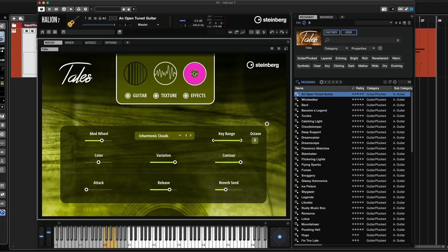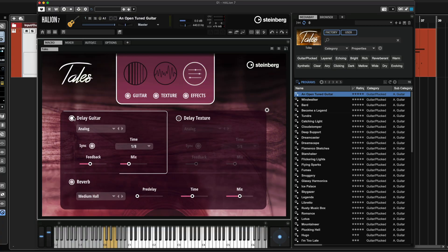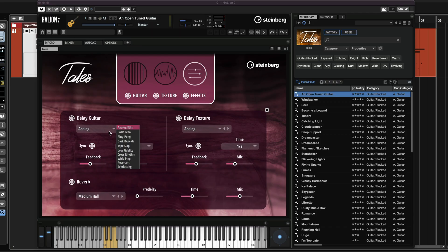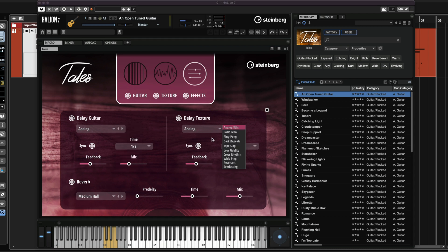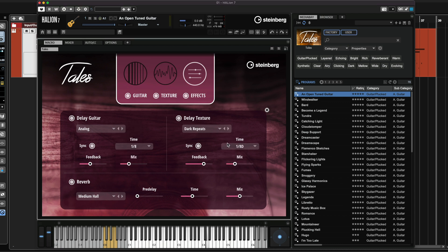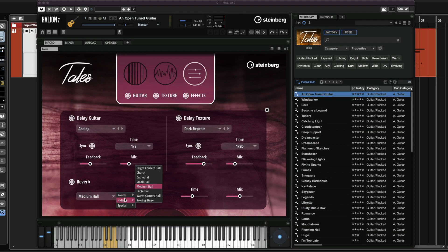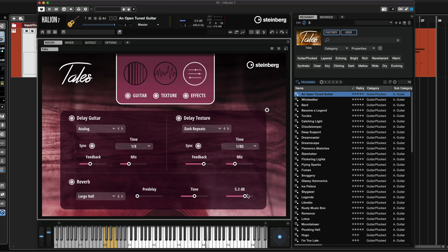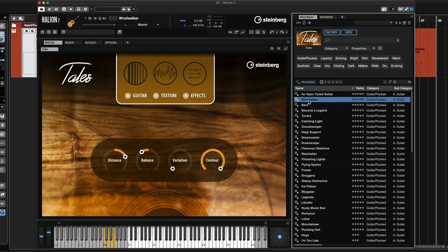The last page I want to talk about is the Effects page. This is where we can start adding delay to our guitar sound and our textures. As you can see, we have quite a few delay presets. And here's where we can control our reverb type — we have quite a few reverb types as well. So it's very easy to start creating your own sounds with Tails. Now I want to play for you a few of the presets so you can hear how it sounds.